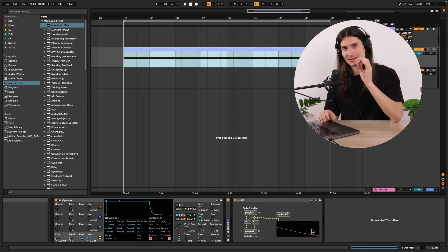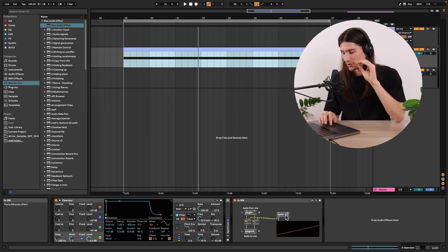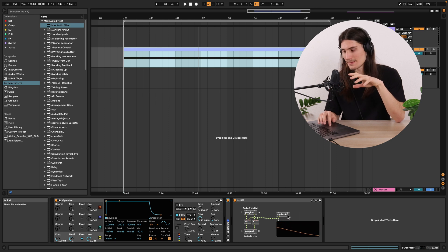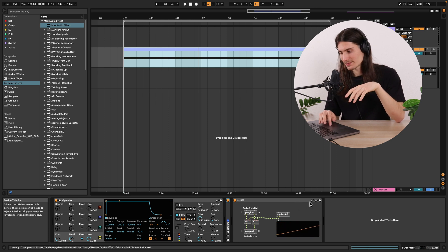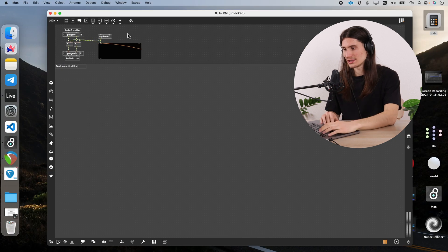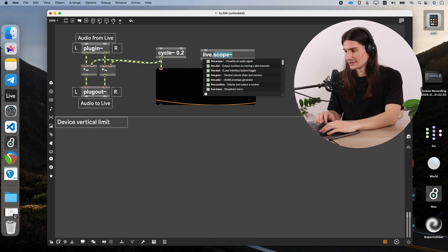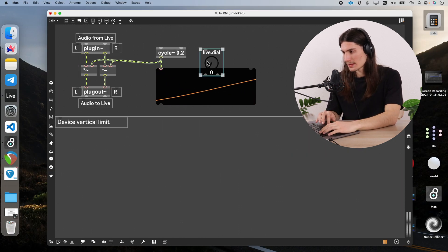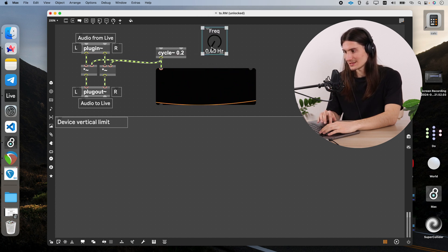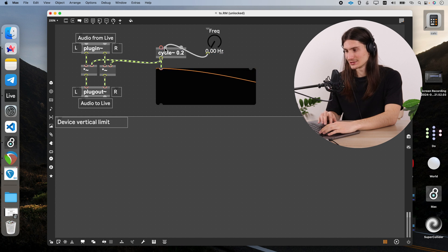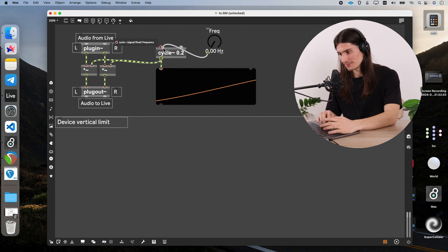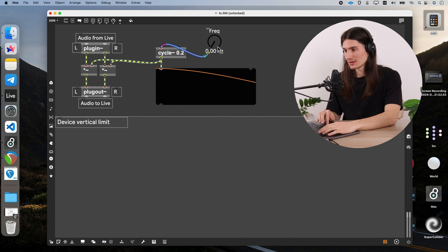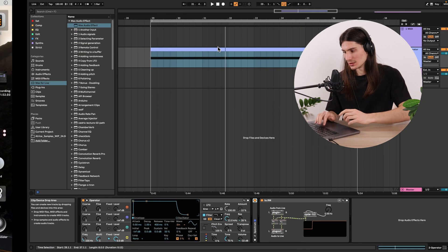But interesting thing actually happens when we go with frequency of our modulator the sinusoid above 20 hertz. Let's do it. Let's create a control actually with live dial. Go to prototype and create a frequency prototype and directly connect left outlet to the left inlet of cycle objects which is made for changing its frequency.